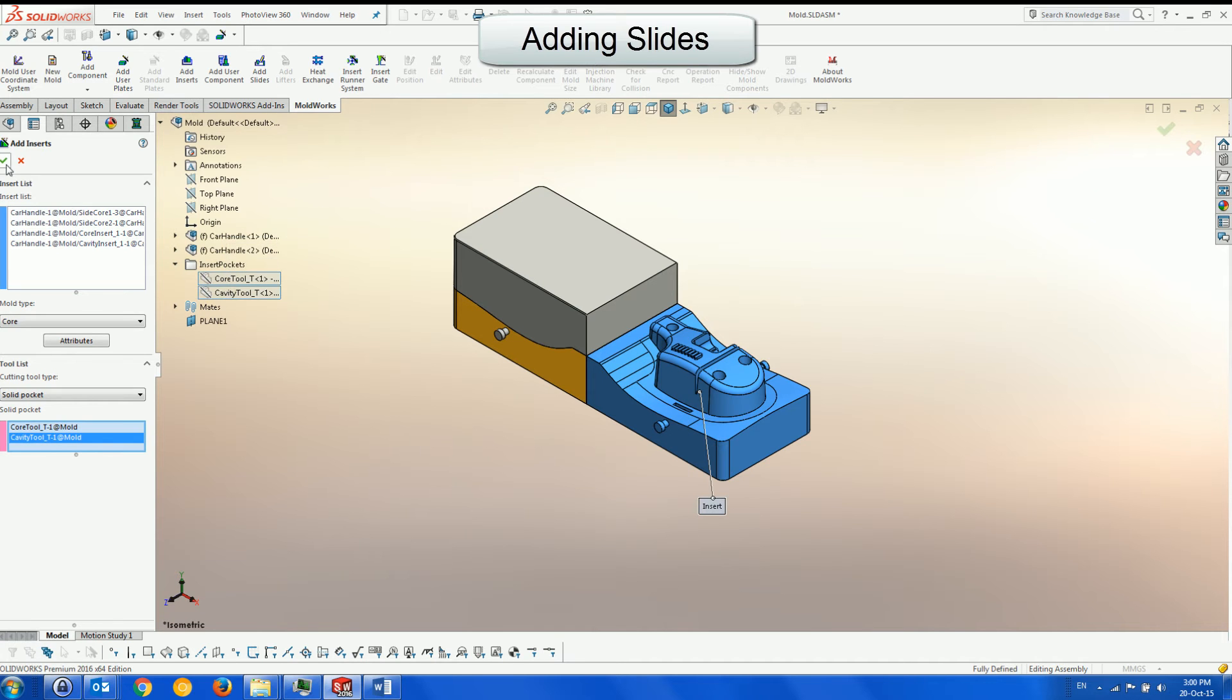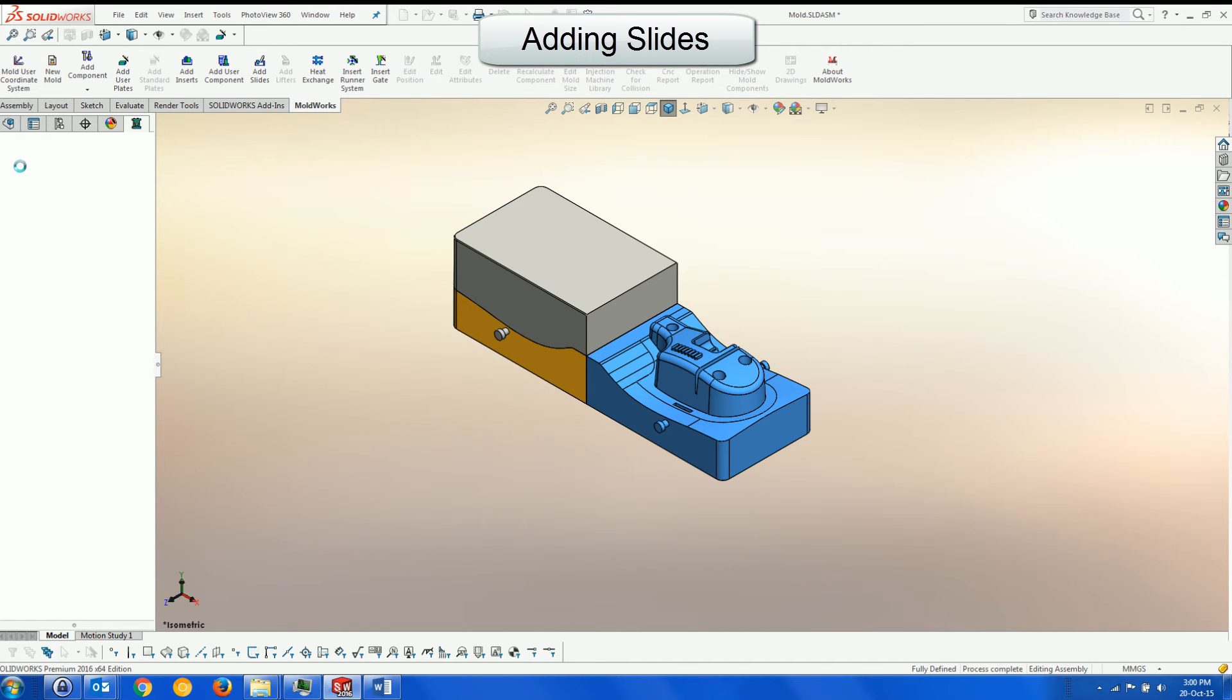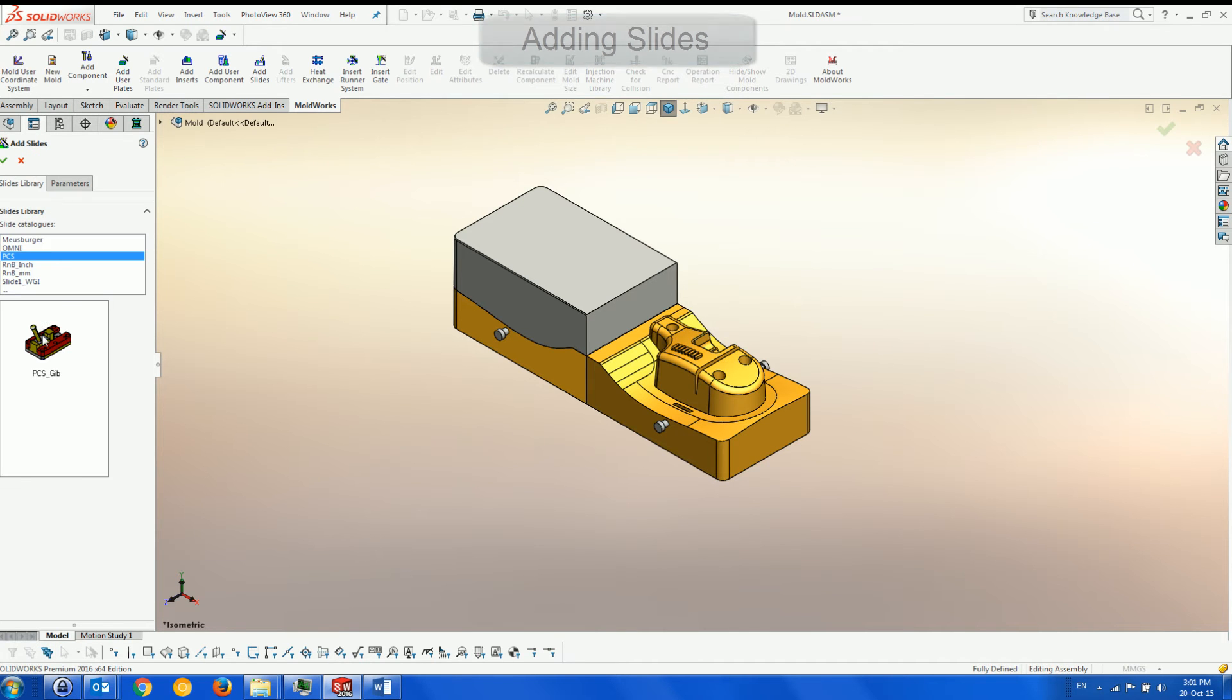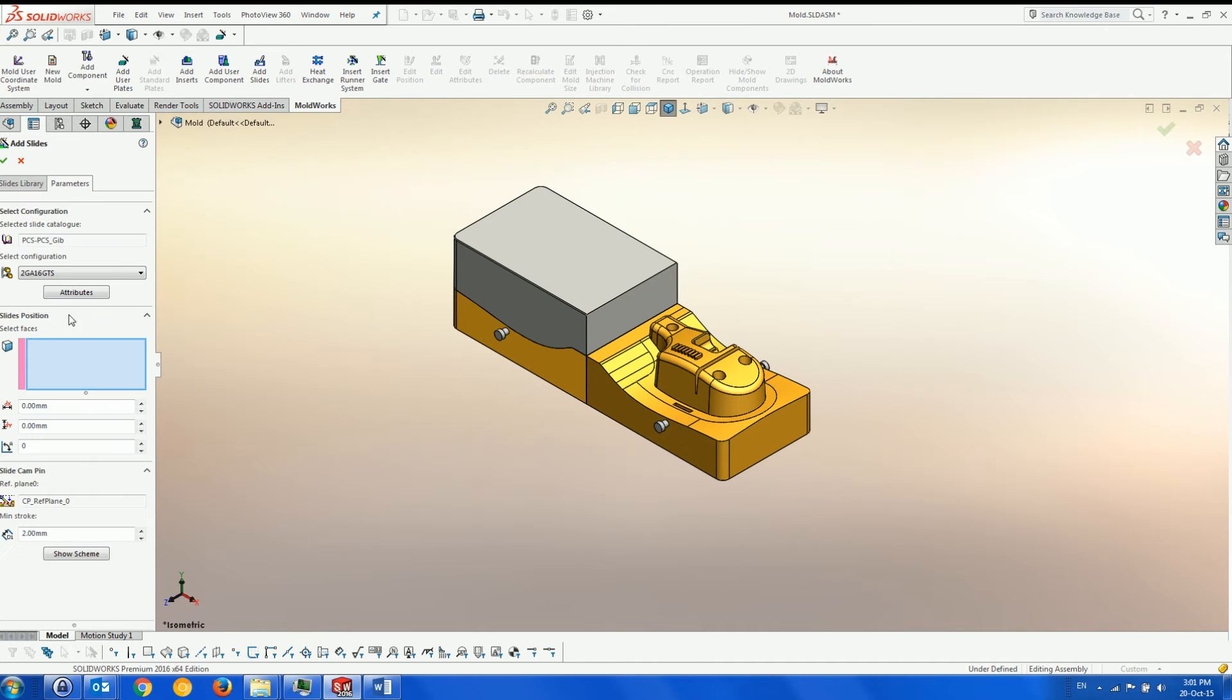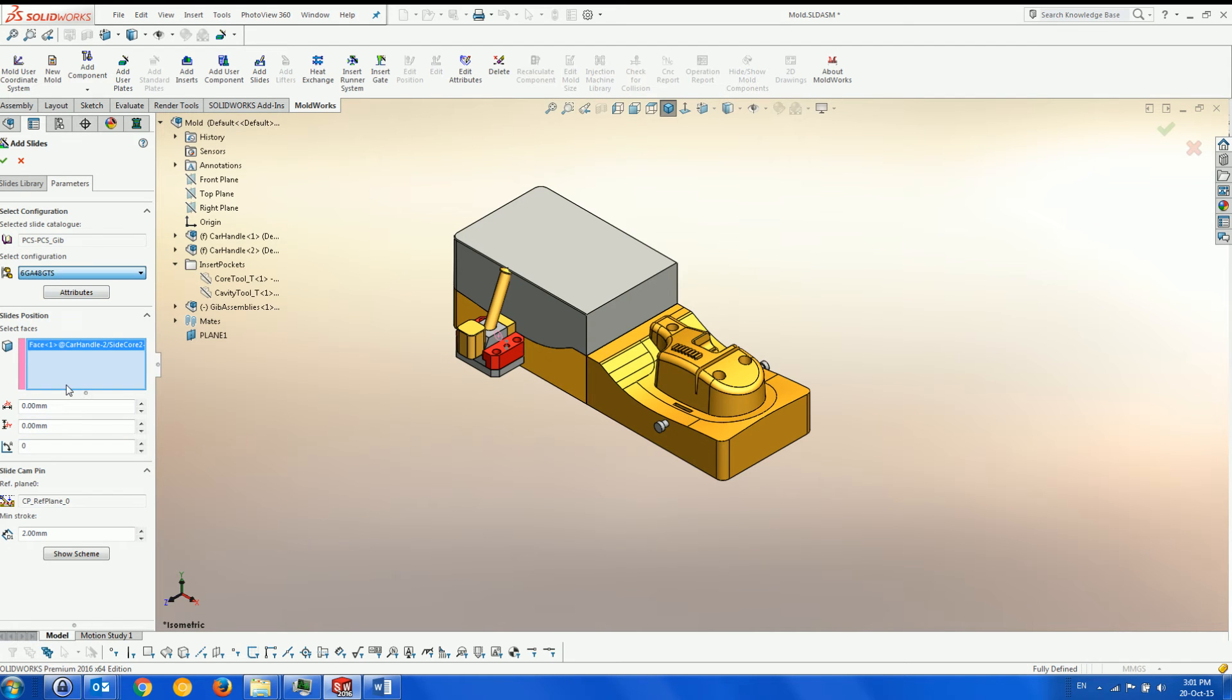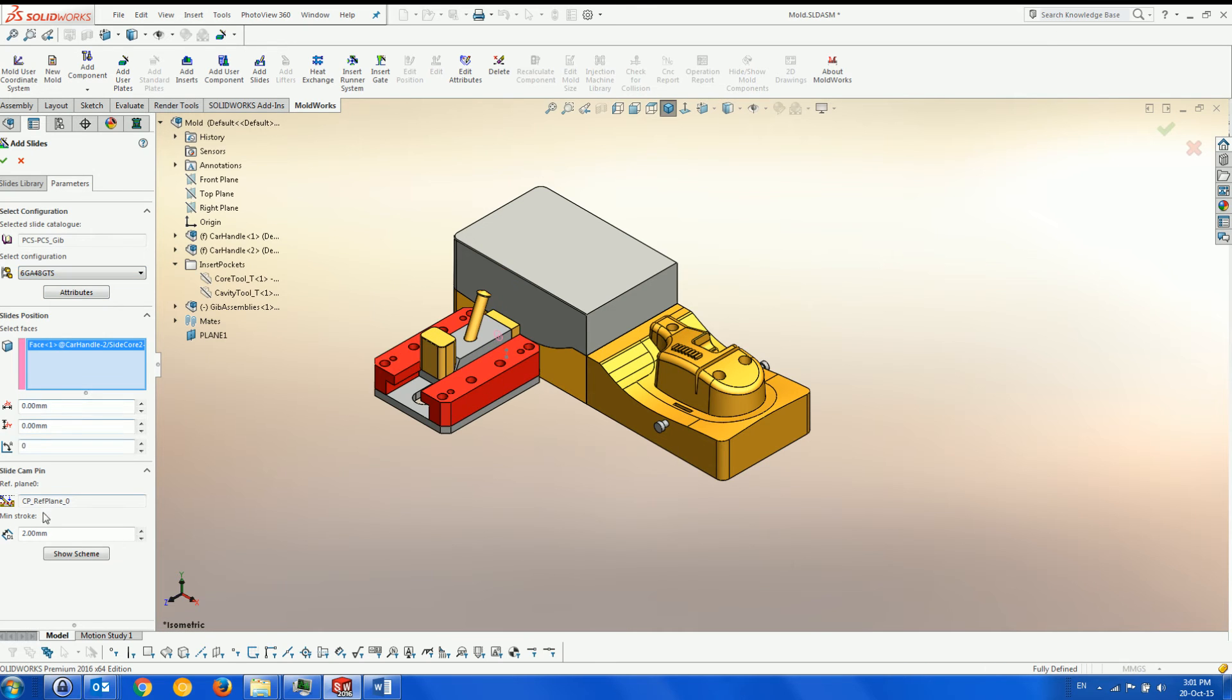We can add slides to the mold once it has been created; however, we can also add them before creating the mold from a standard slide library, which can include user-defined slides as well. We choose the suitable configuration for our slide and the face onto which it will connect.